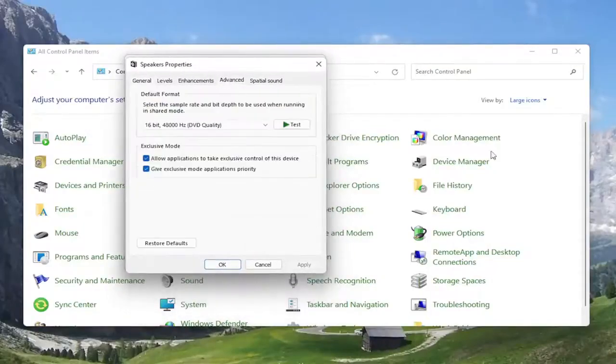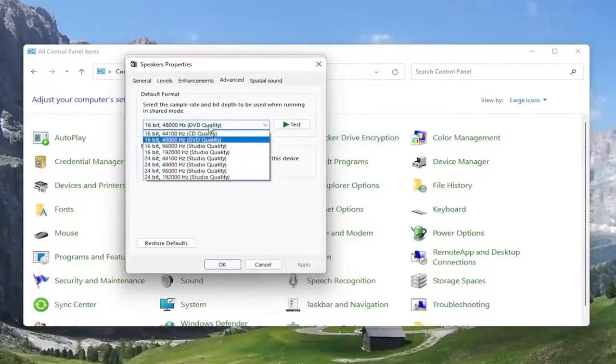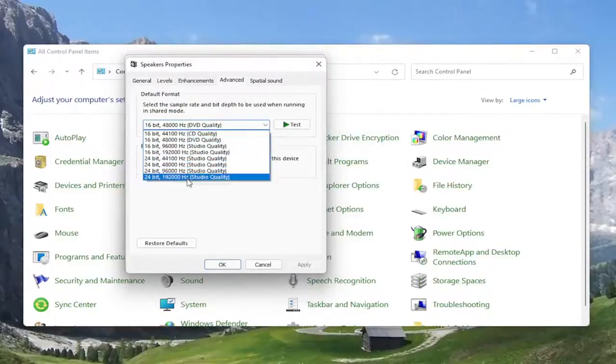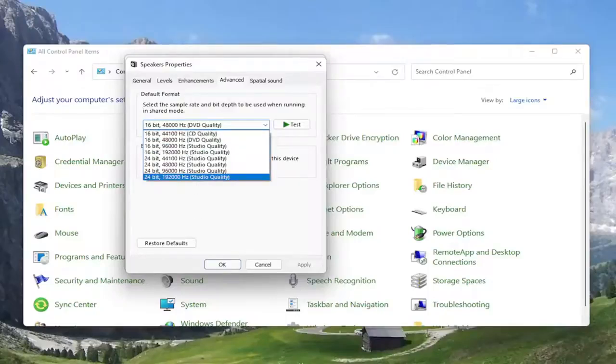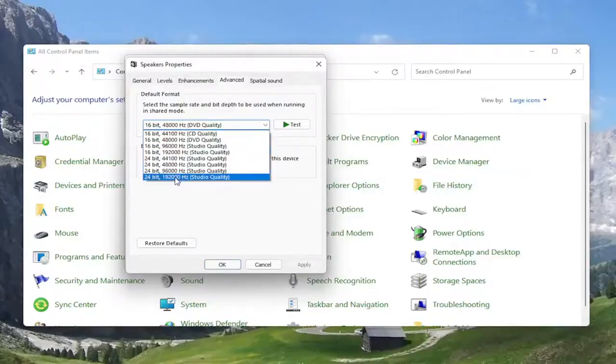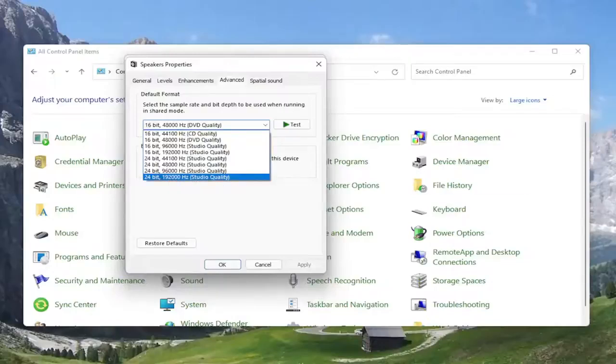You can select the advanced tab. And you can try adjusting the default format here as well. So you may want to turn it up here for different quality audio. You can turn all the way up to 24-bit, 192,000 hertz studio quality. You can try modifying that. So something you definitely can look into.